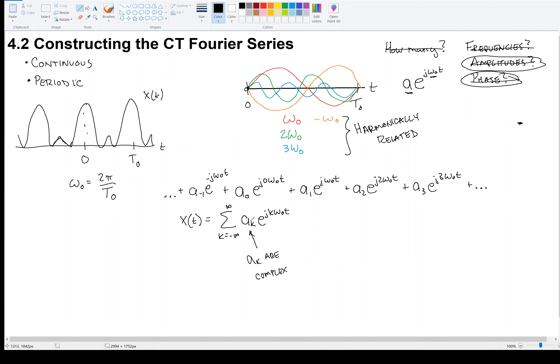So this is how we're representing our signal. We've addressed the frequency — given a signal that repeats, the frequency is omega zero, and we consider twice that, three times that — harmonic-related frequencies. But we need to figure out the AKs now, and that's the Fourier series representation.